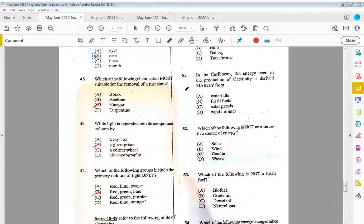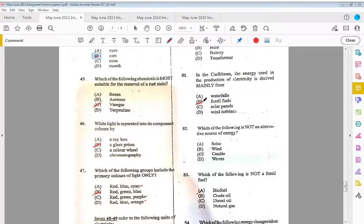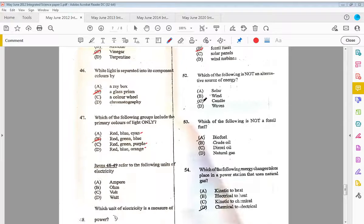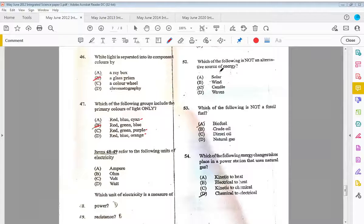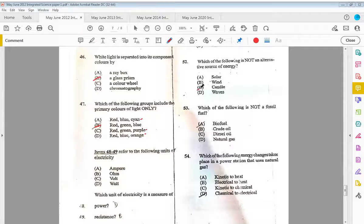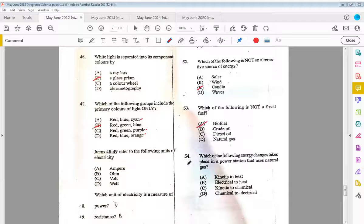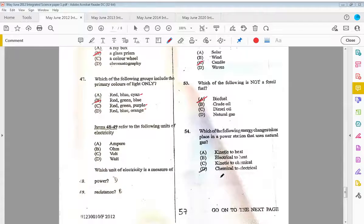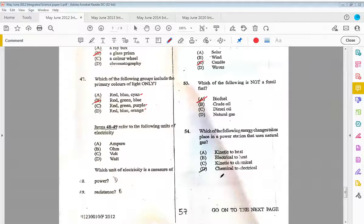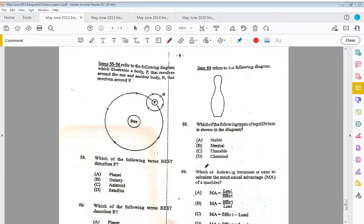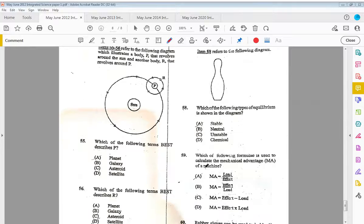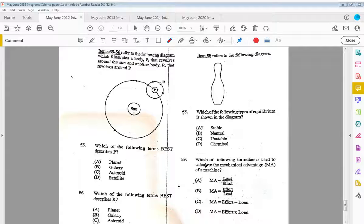Fifty-one, in the Caribbean, the energy used in the production of electricity is derived mainly from B, fossil fuels. Fifty-two, which of the following is not an alternative source of energy? That would be C, the candles. Fifty-three, which of the following is not a fossil fuel? That is A, biofuel. Fifty-four, which of the following energy changes takes place in a power station that uses natural gas? That would be D, chemical to electrical.